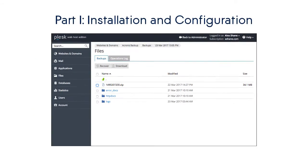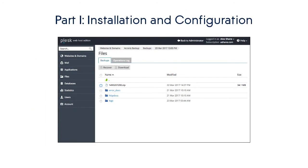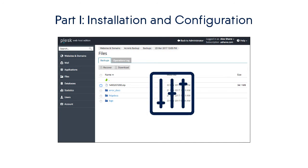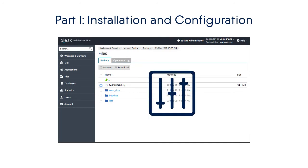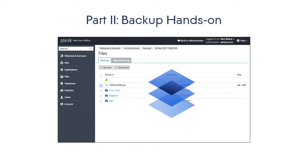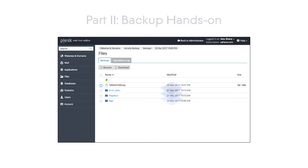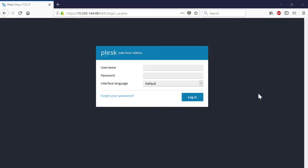First, we will show you step-by-step how the web hoster can install and configure the Acronis Backup extension for Plesk. And then we'll demonstrate for you how the web hoster can perform backup and recovery operations directly from the Plesk user interface. Let's start with the installation and configuration settings. Thus, log into the Plesk account.